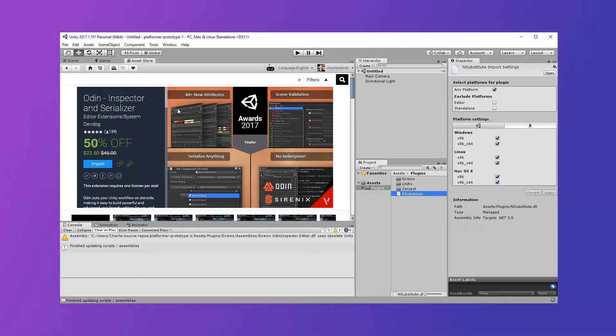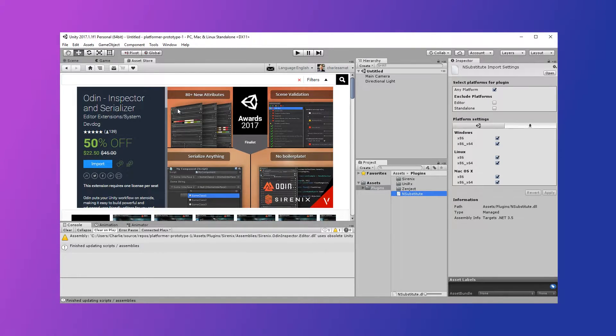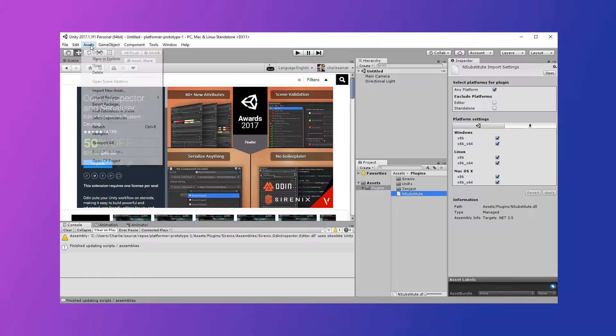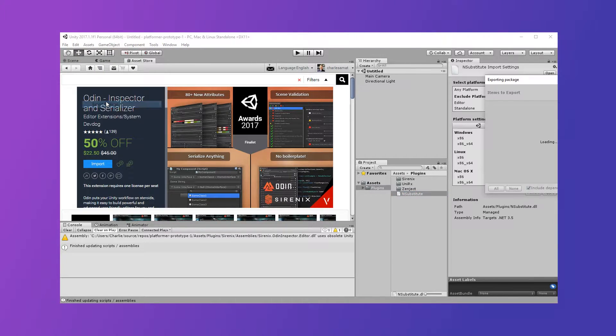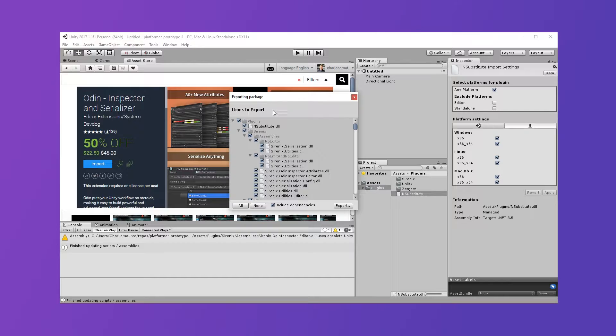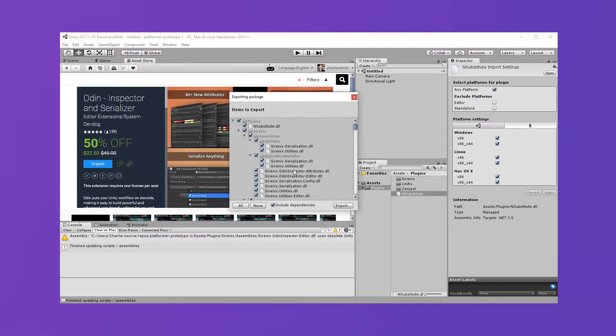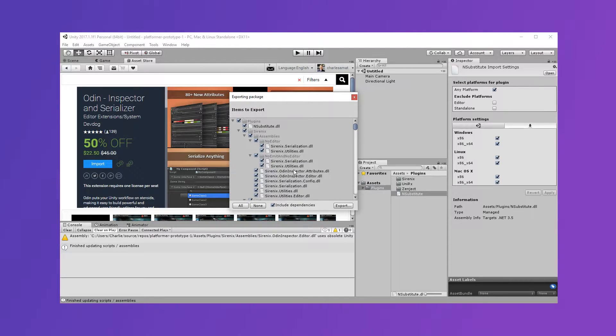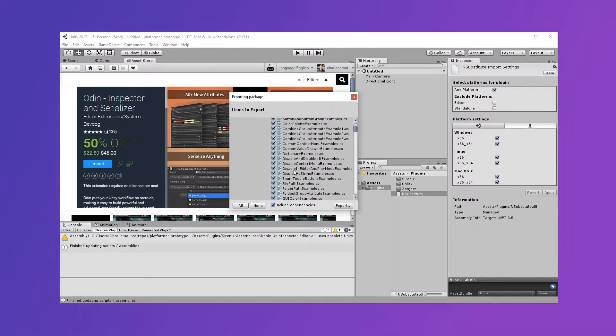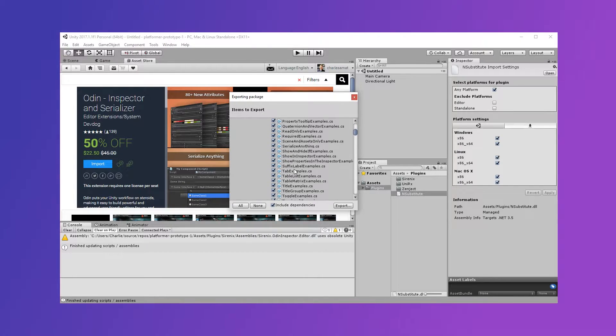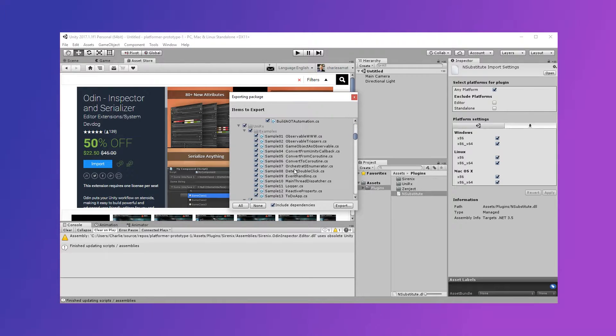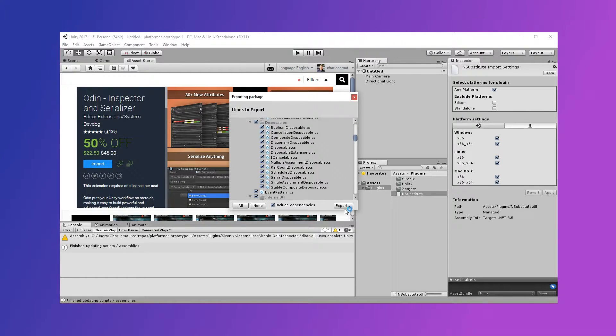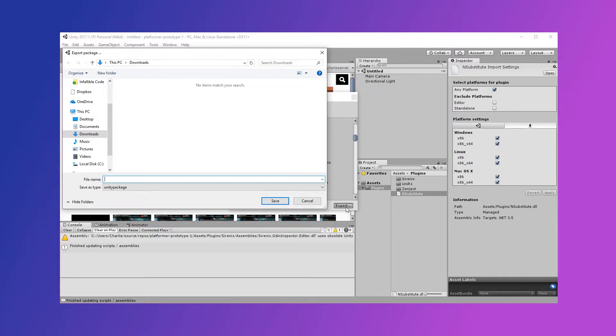I like to keep my assets under the Plugins directory. Then click Assets, and then Export Package. Now we can check to make sure that all of our packages are included. And if they are, we can click Export. For now, I'm just going to save the package to my Downloads folder.